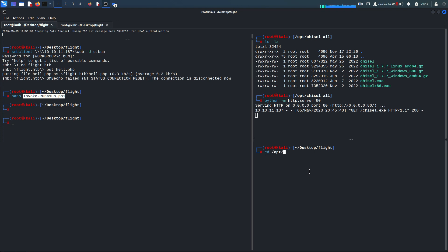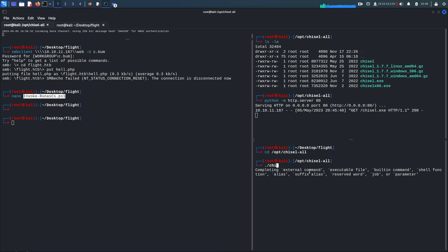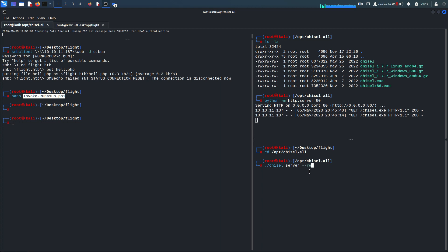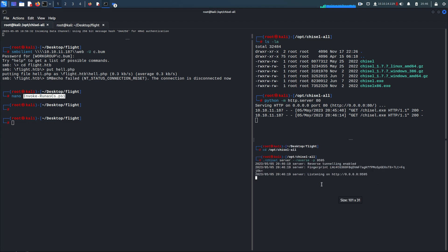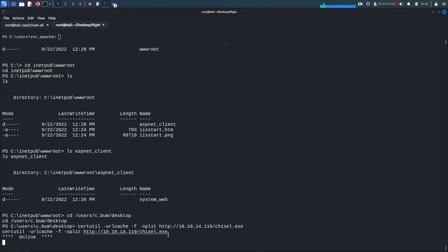On the attacker machine I run: 'chisel server --reverse' on port 9595. The server starts. Now back on the target machine I run the chisel client to connect back.